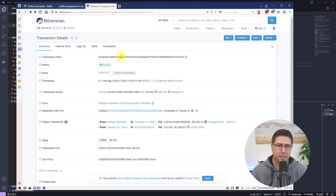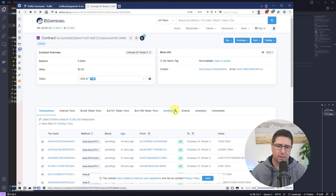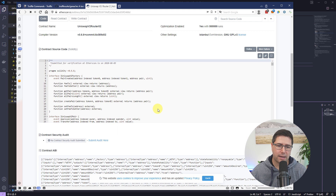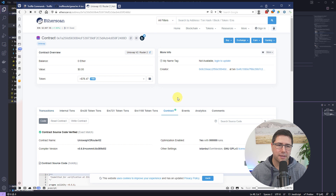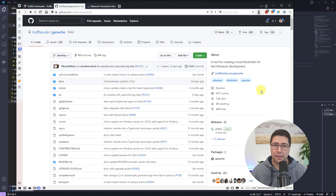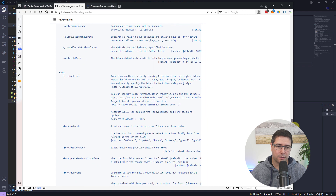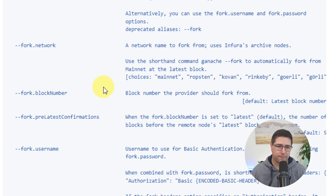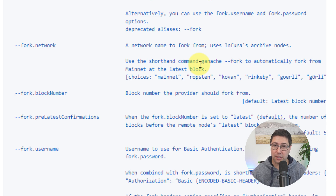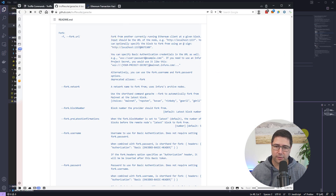For example, take a transaction hash from a Uniswap V2 swap. It interacted with the Uniswap V2 Router, which is a verified contract on Etherscan — you don't need to download the source yourself, Truffle fetches it automatically. You also need a node that supports the debug_traceTransaction RPC call, and Ganache covers this. You can fork mainnet using the --fork parameter, which by default forks from the latest block, giving you a node that supports debug_traceTransaction.